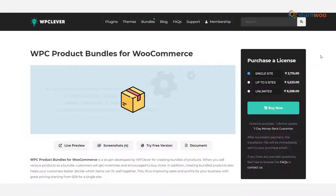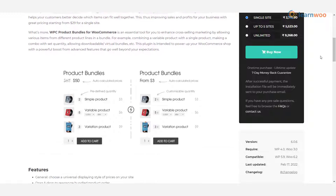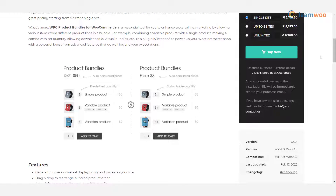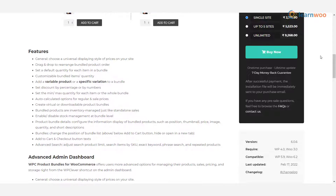Plugin 13 — WPC Product Bundles for WooCommerce: an amazing plugin that is a great way to tell your customers which products in your store can complement each other. In addition, you can offer discounts when products are bought in a bundle rather than separately. Creating popular bundled products will enhance the average order value in your store.